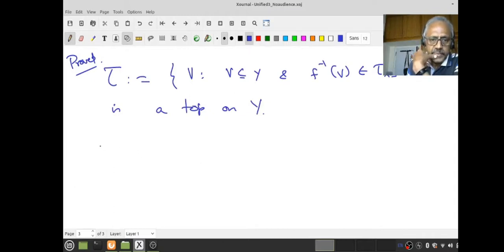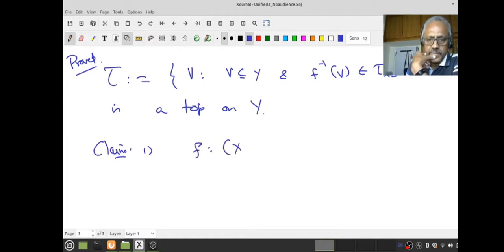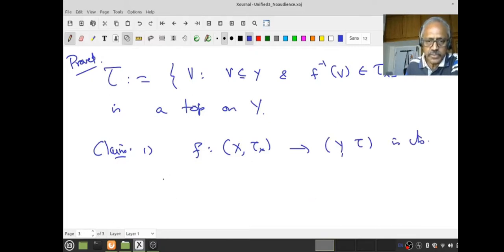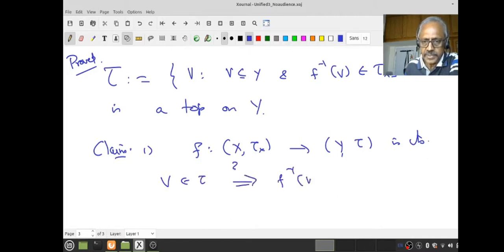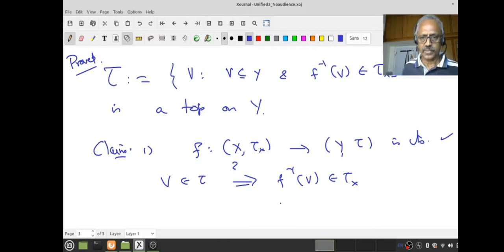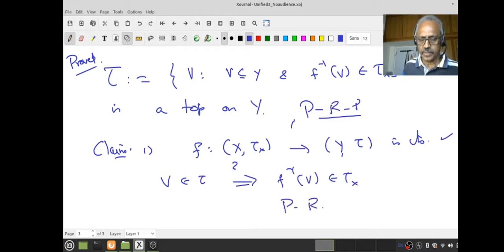Now I claim two things. First claim: the function f from (X, τ_X) to (Y, τ) is continuous — that's by very construction. To show continuity, start with any V in τ; I have to ask whether f⁻¹(V) is in τ_X. But that is our very definition: V is in τ if and only if f⁻¹(V) is in τ_X. Therefore f is continuous. Pause. Review. Proceed.